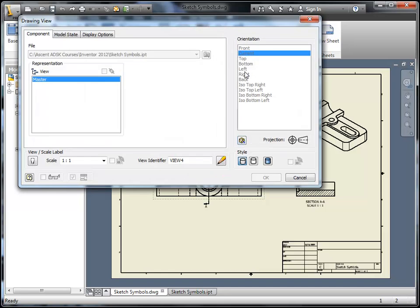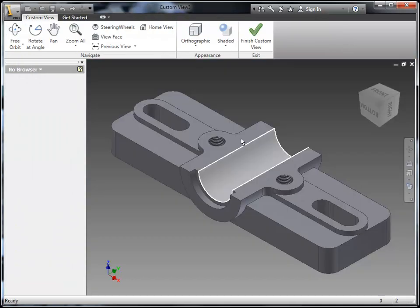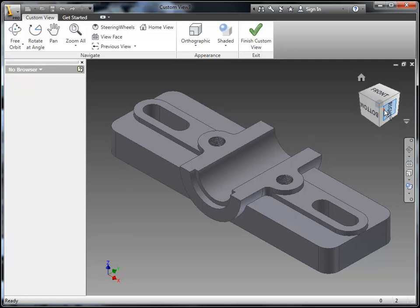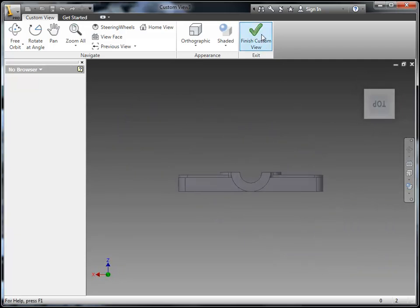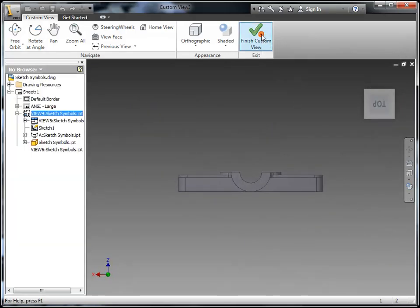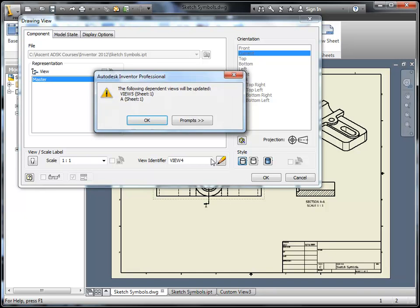I can actually now go to my base view. And as you can see, I can't pick on the standard orientations, but I can pick on that change view box. So, here I can go into my model, pick the correct view that I want, select it.